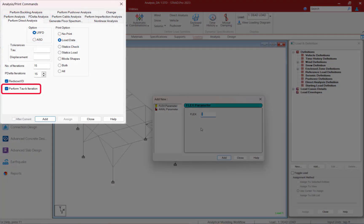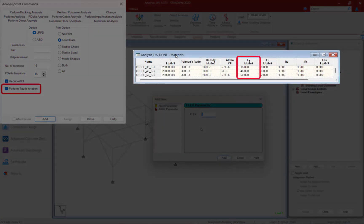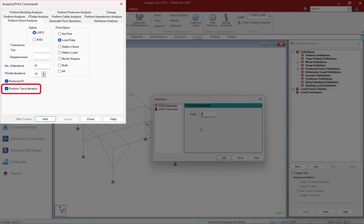In STAAD Pro, the perform direct analysis command contains an option to perform an iterative solution. If you want to perform an iterative solution, STAAD Pro will calculate your tau factor using the yield strength of steel as specified in the material properties assigned to each steel member. If this option is not selected, STAAD Pro will consider tau to equal the flex parameter, which should then equal 1.0. If you're not performing an iterative solution, you do want to ensure that you specify the appropriate notional load factor for generating your load combinations.